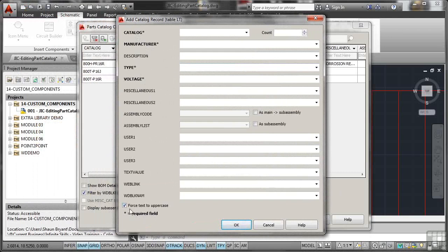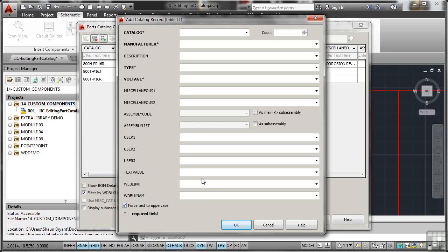And one thing I would do, always force your text into uppercase. The reason being, one, it's easier to read, but also it avoids any of those errors where people might miss something because it's lowercase rather than uppercase. So the catalogue is going to be an Acme 1234, and it's a red one, so it's an R. So it's an Acme 1234R.